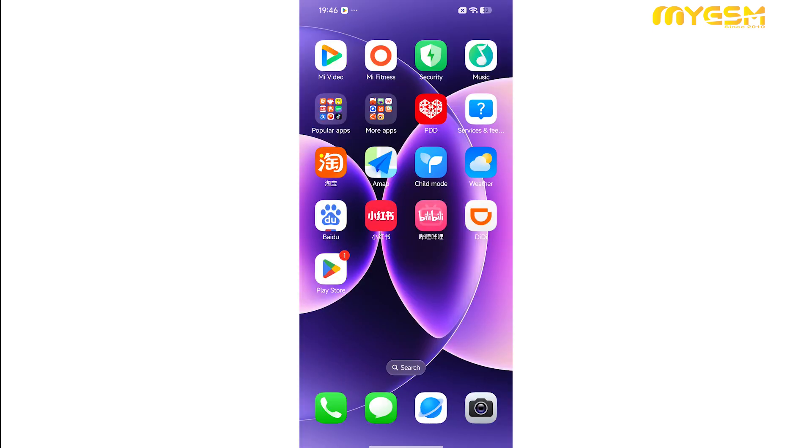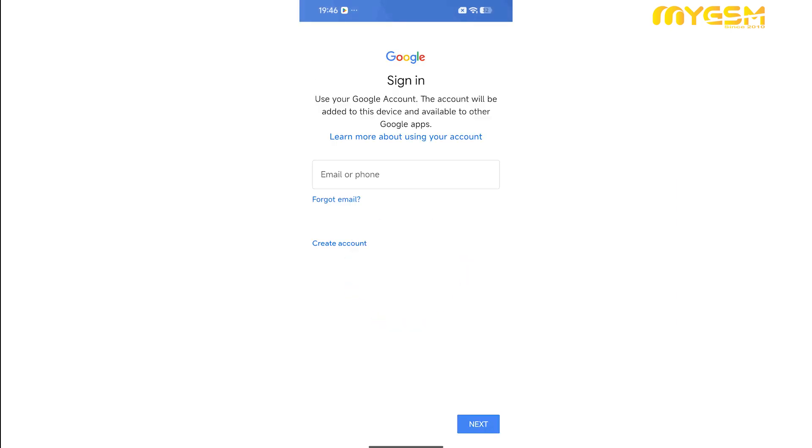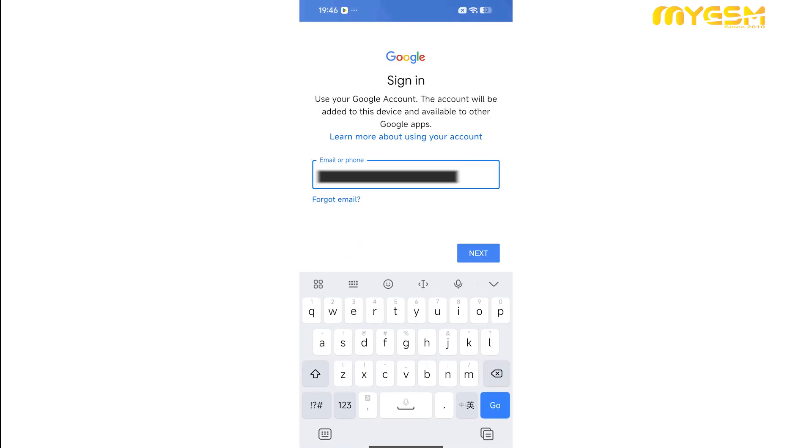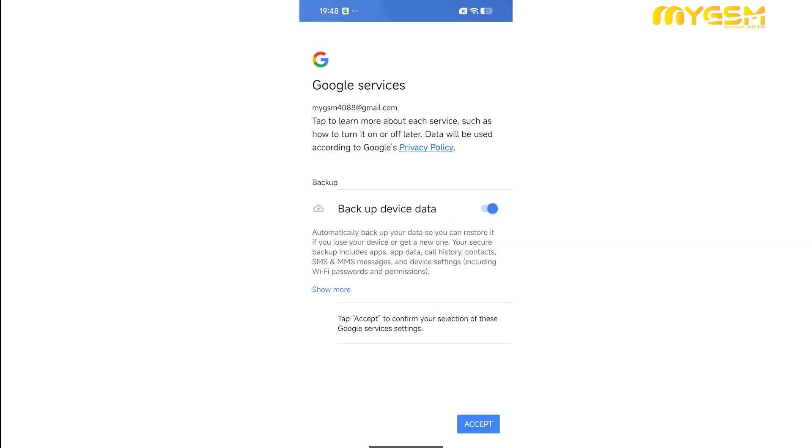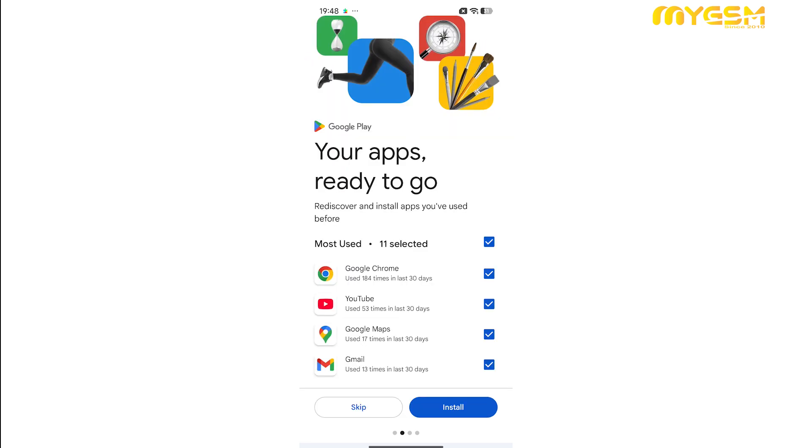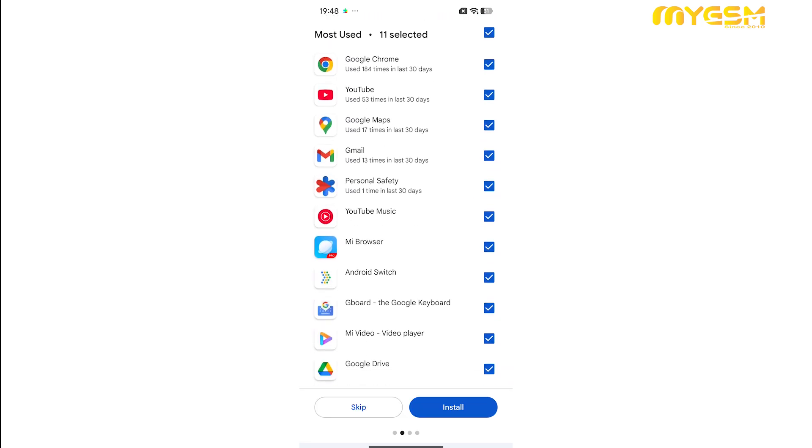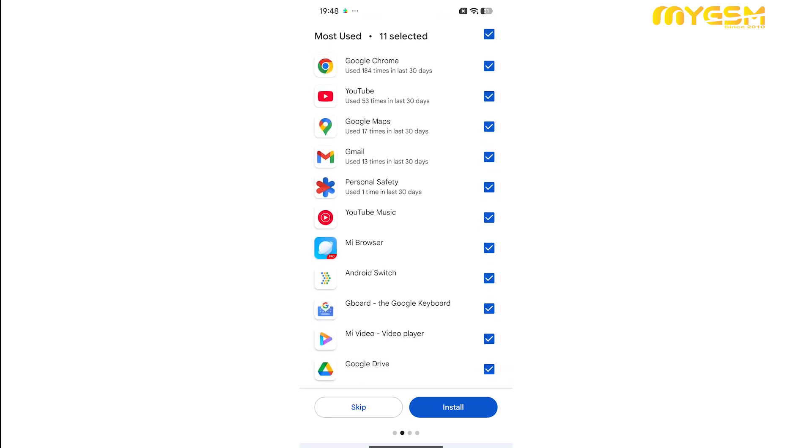Go to your home screen and tap on the Google Play Store icon. Sign in with your Google account and choose whether to enable or disable data backup. On the next screen, you'll have the option to download commonly used Google Apps right away, or you can install them later anytime you prefer.